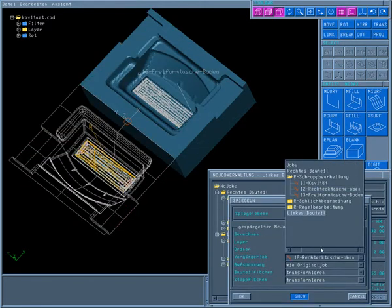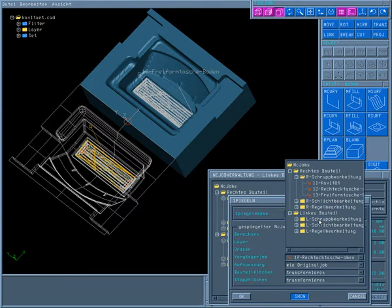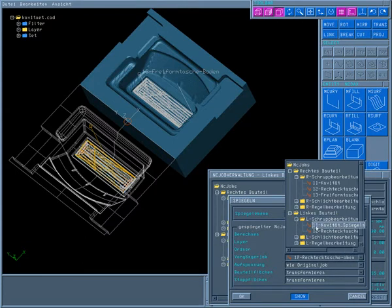As soon as the first job is transformed, the respective previous jobs can also be defined for subsequent machining.